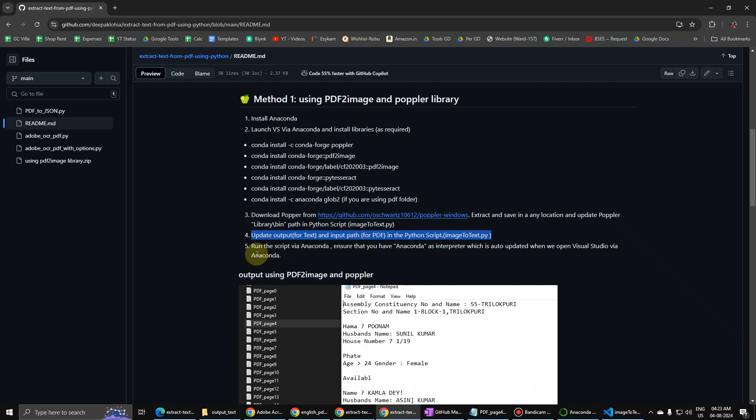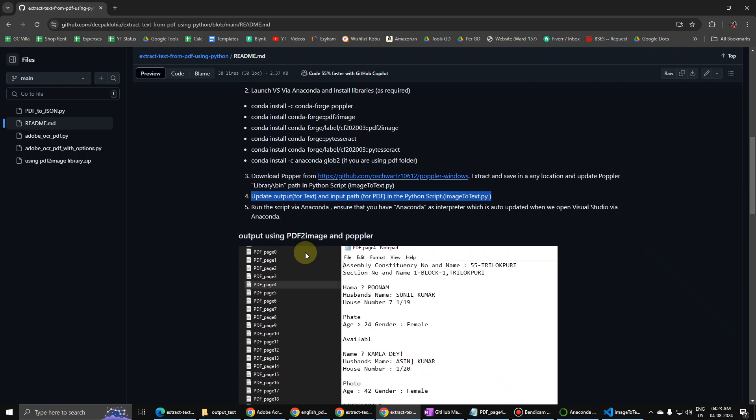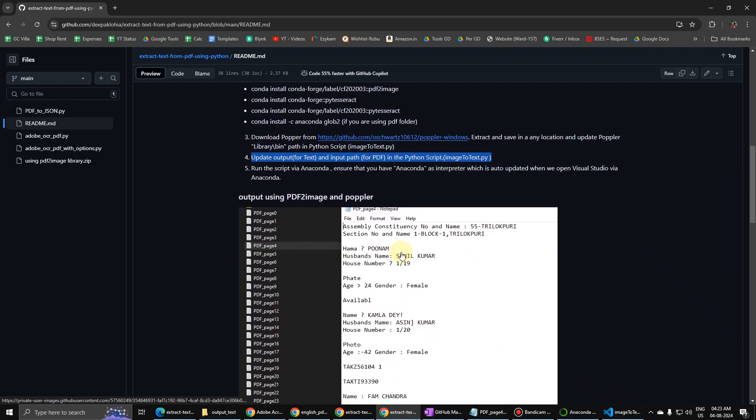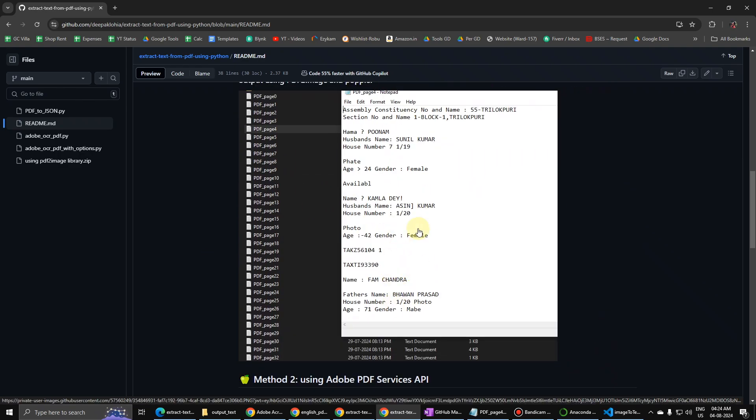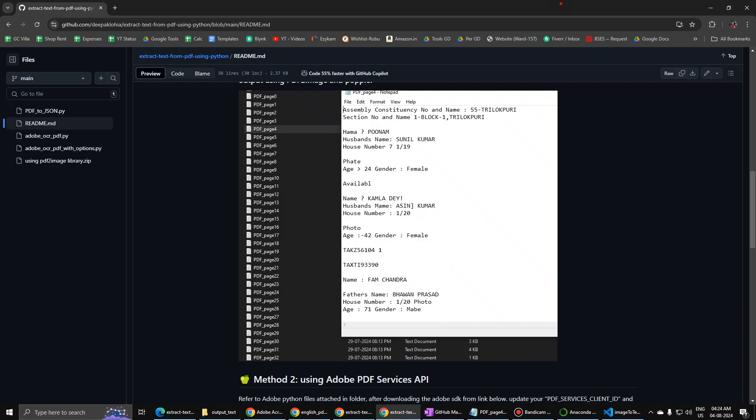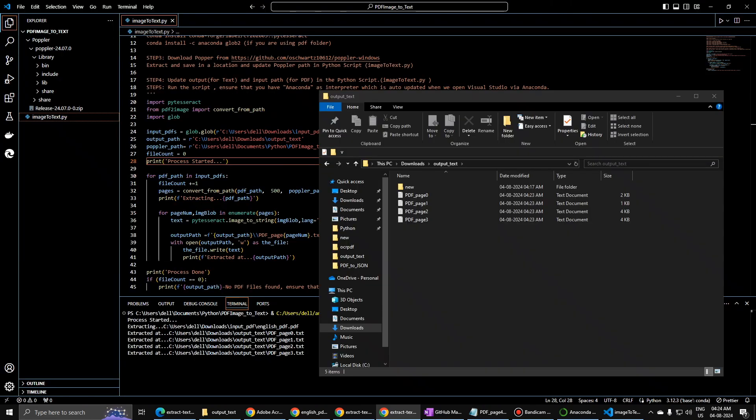Update output file with the Poppler path, then we have to run using Anaconda. So this should be the output you should get. See how it is coming.